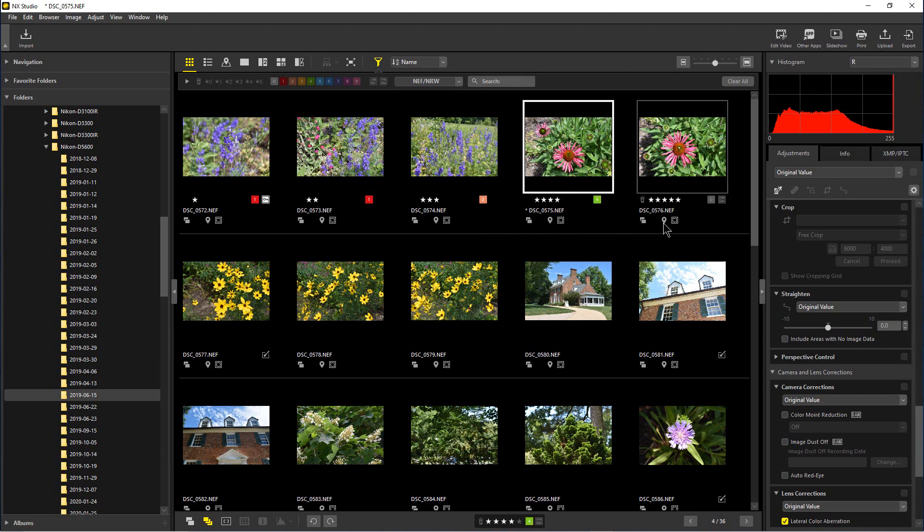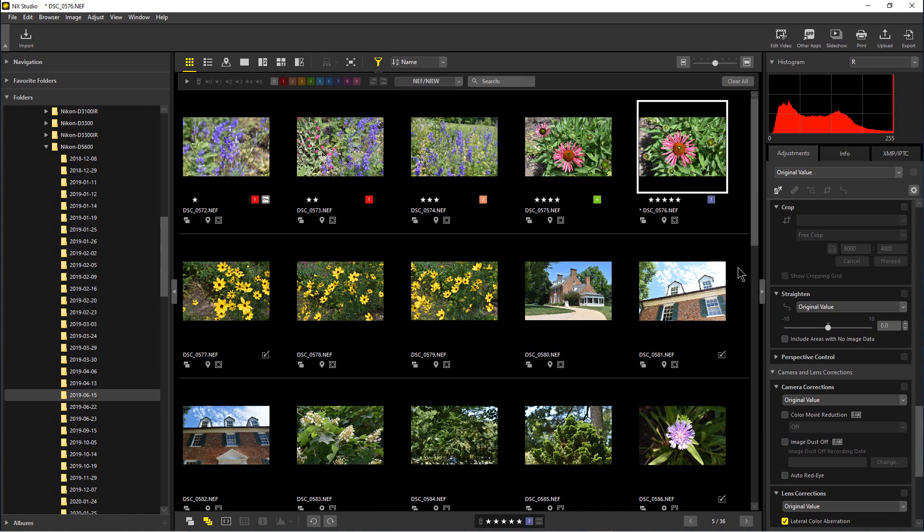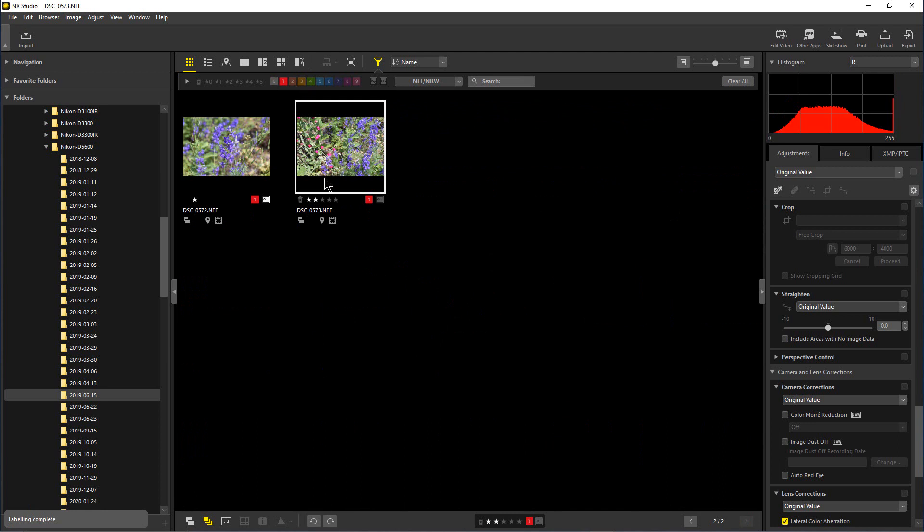maybe some green, and maybe we'll do one that is purple. So once again, we can go to our filters up here. If we click on the red, we only see the ones that are red. We can add the purple to that.